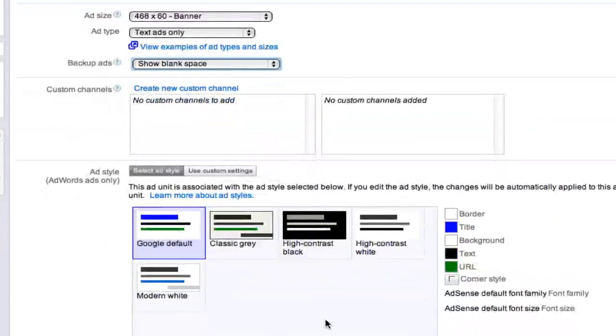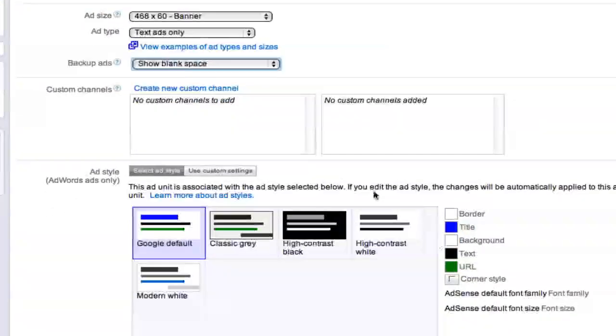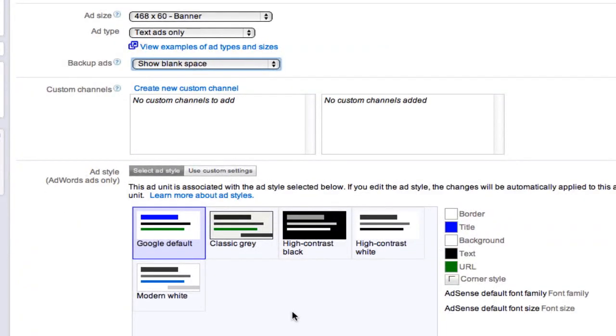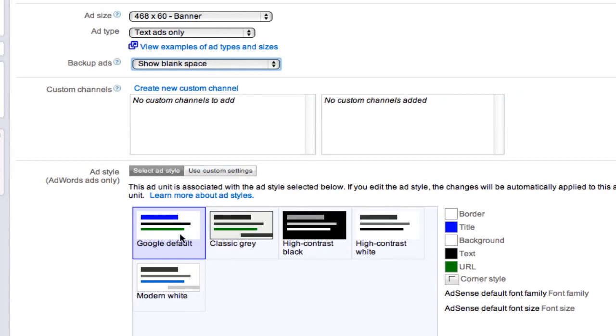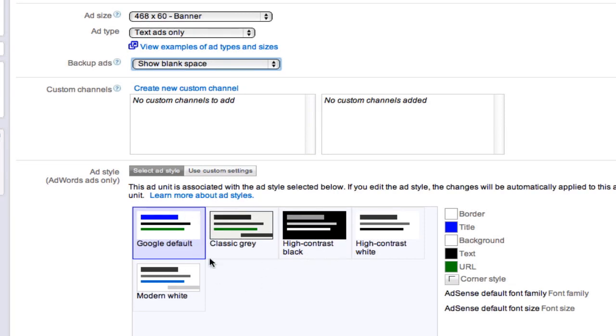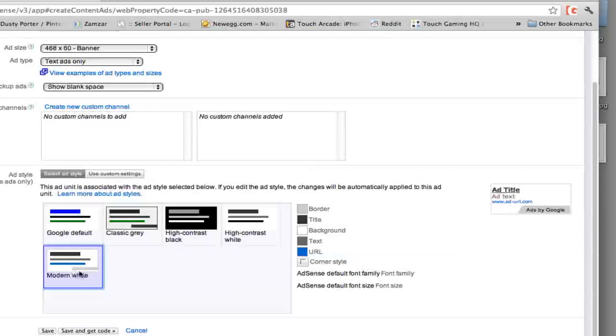So right down here is where we get into the meat of the content. This is where you can really customize and edit your ads. So they give you all kinds of different templates to go by. You've got the Google default, the classic gray, the high contrast black, the high contrast white and the modern white. The Google default is a very good selection, but I'm going to go ahead and select the modern white.